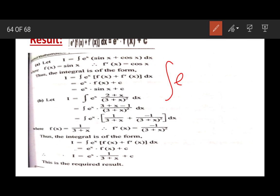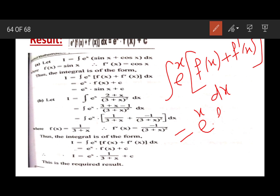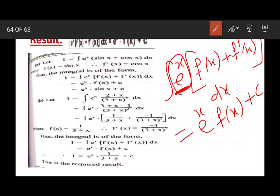This result says that if integral eˣ into [f(x) + f'(x)] dx is given, then we do not need to solve this. We just use this formula, and according to this formula this will be eˣ into f(x) plus c. So once again, if the first term is the exponential term eˣ, and with this eˣ term we are multiplying f(x) + f'(x), then by this result that is equal to eˣ f(x) + c.